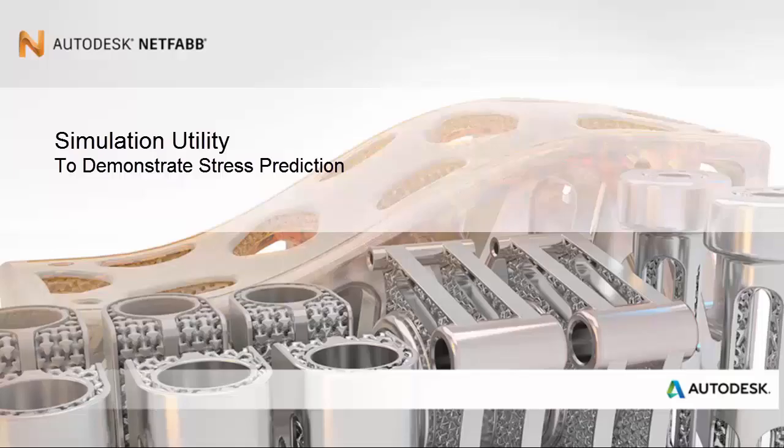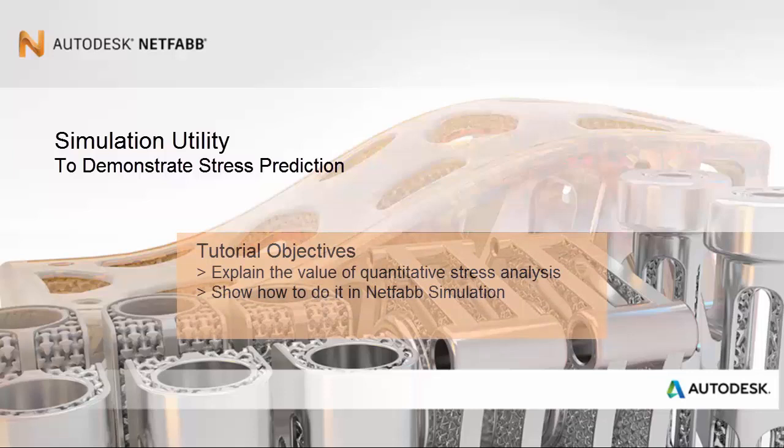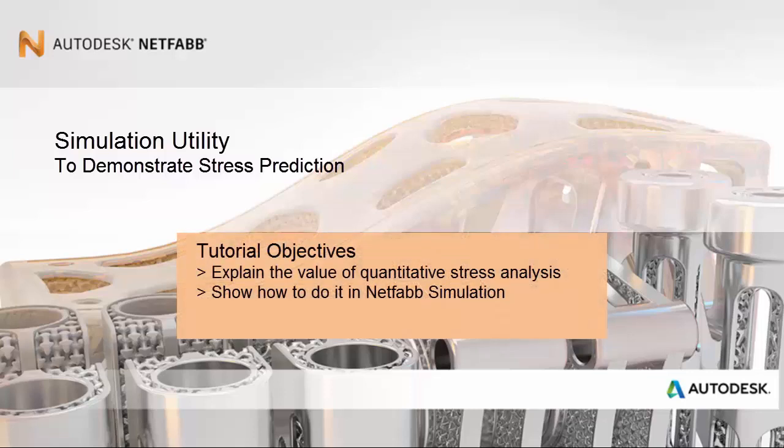Welcome to this tutorial on stress prediction. The objective here is to explain quantitative stress analysis, turning on plasticity or yielding during part-level simulations.